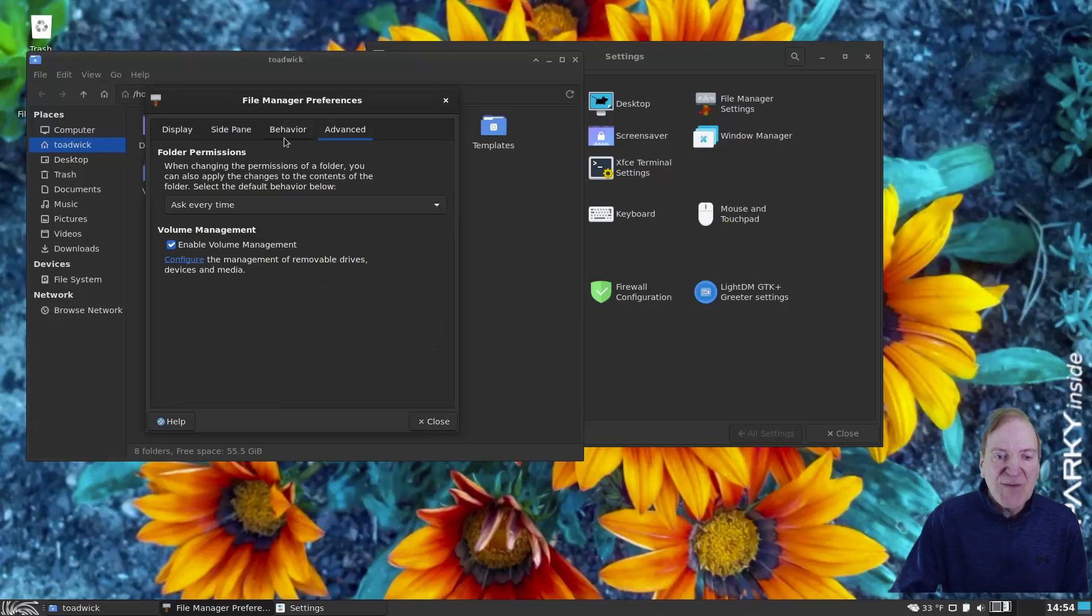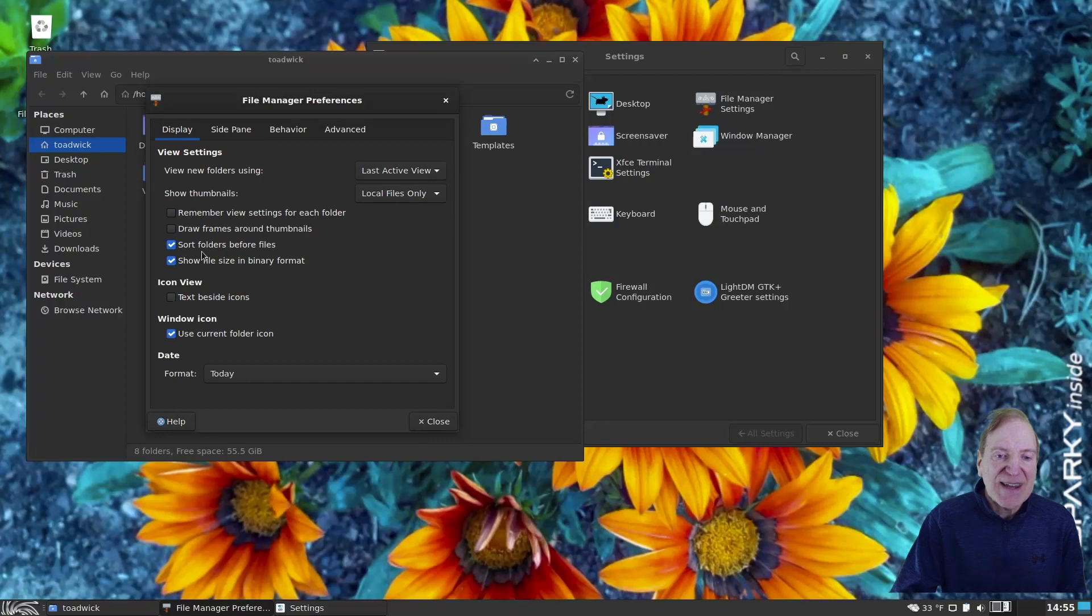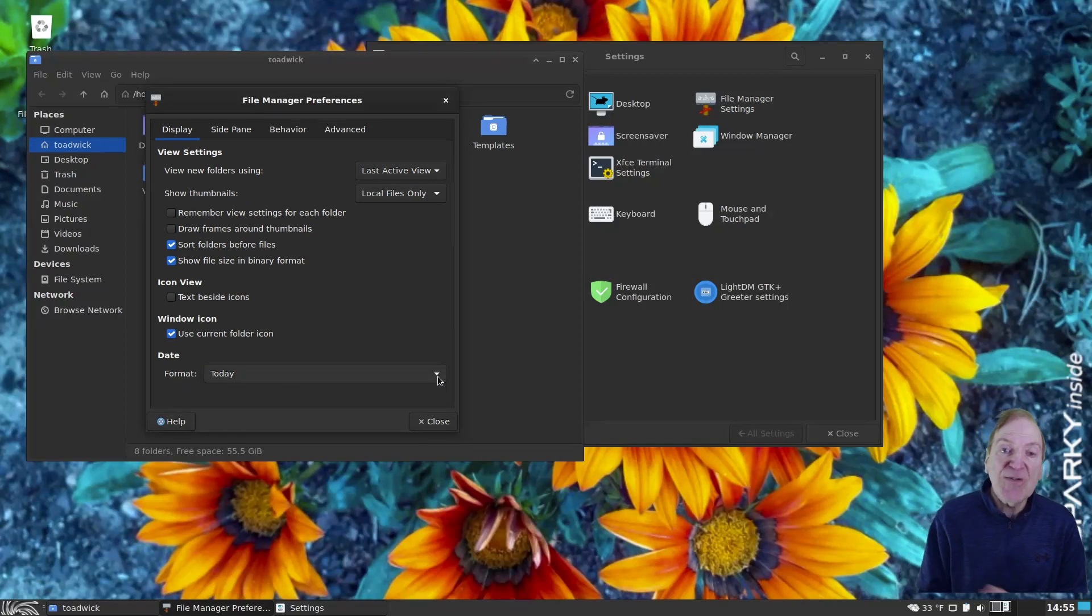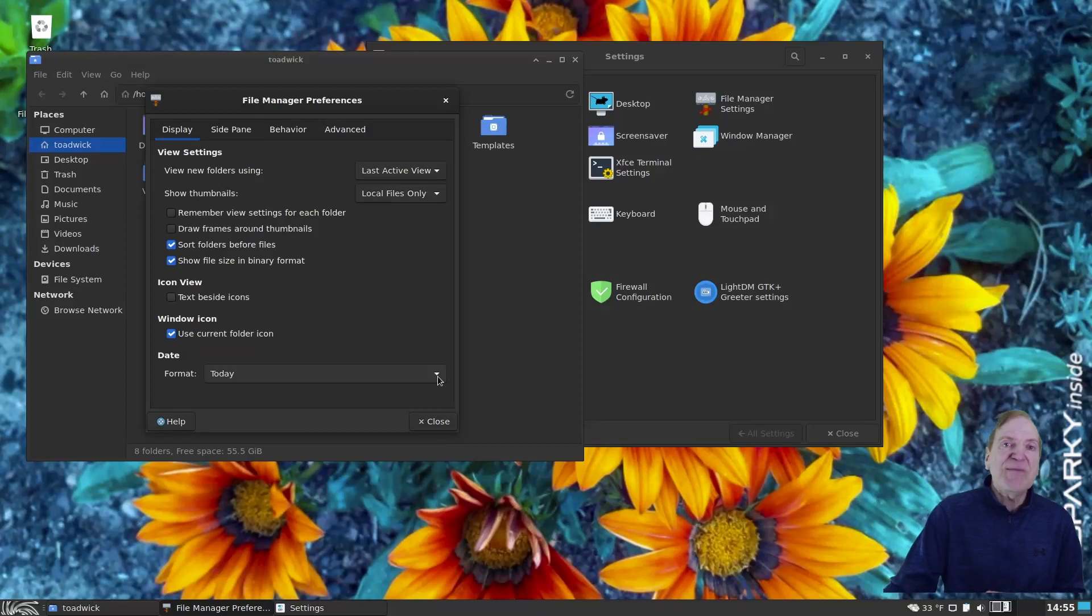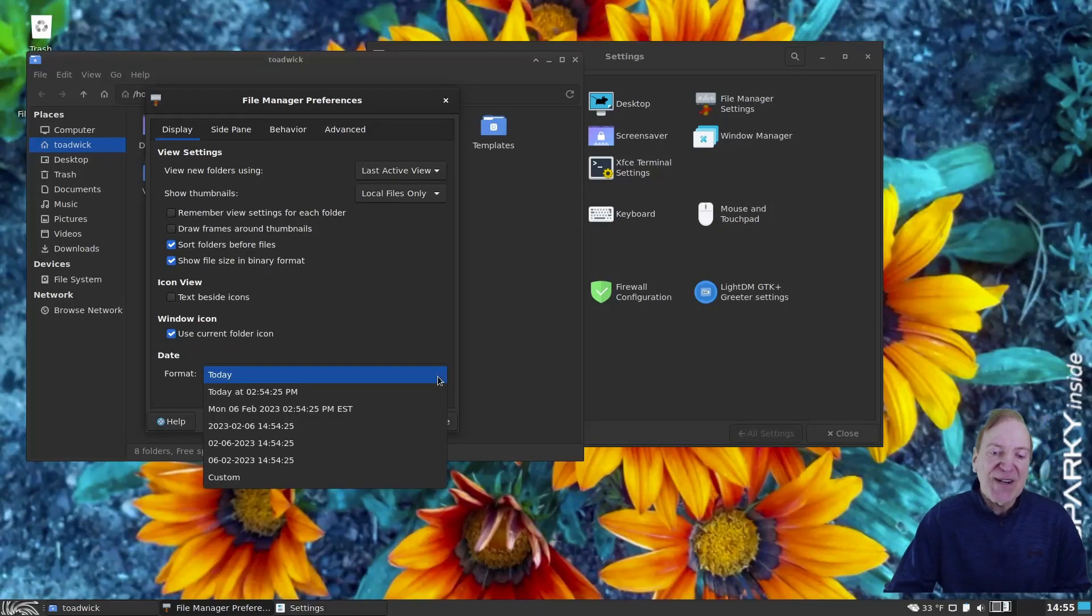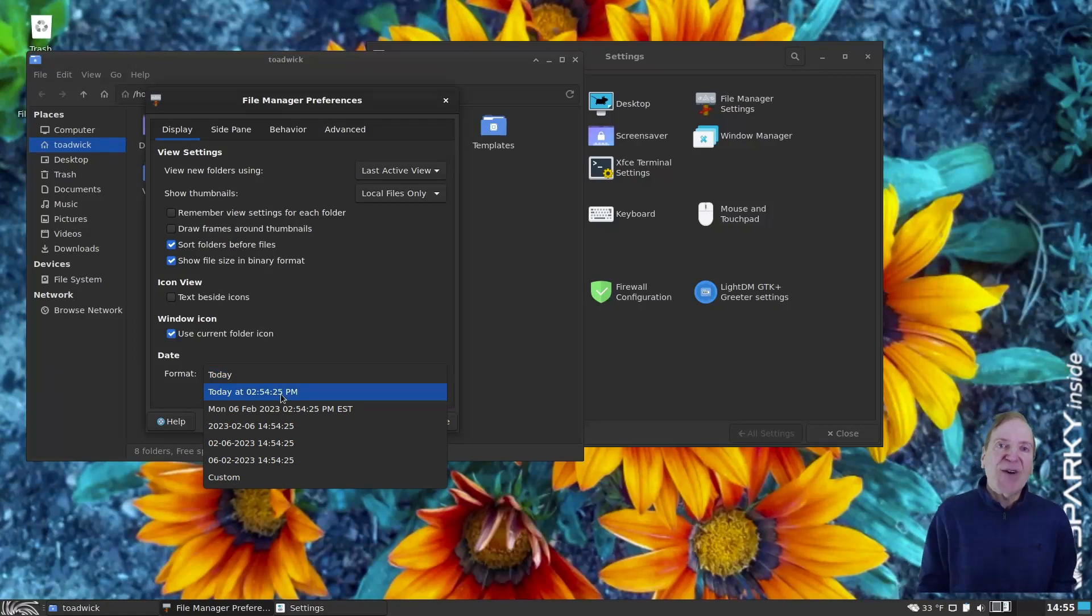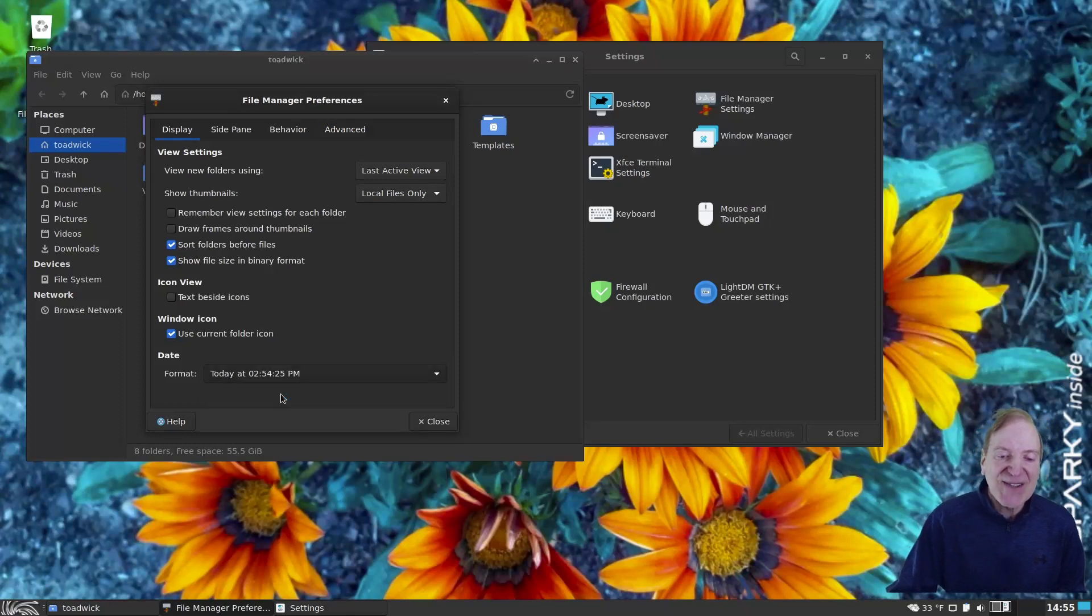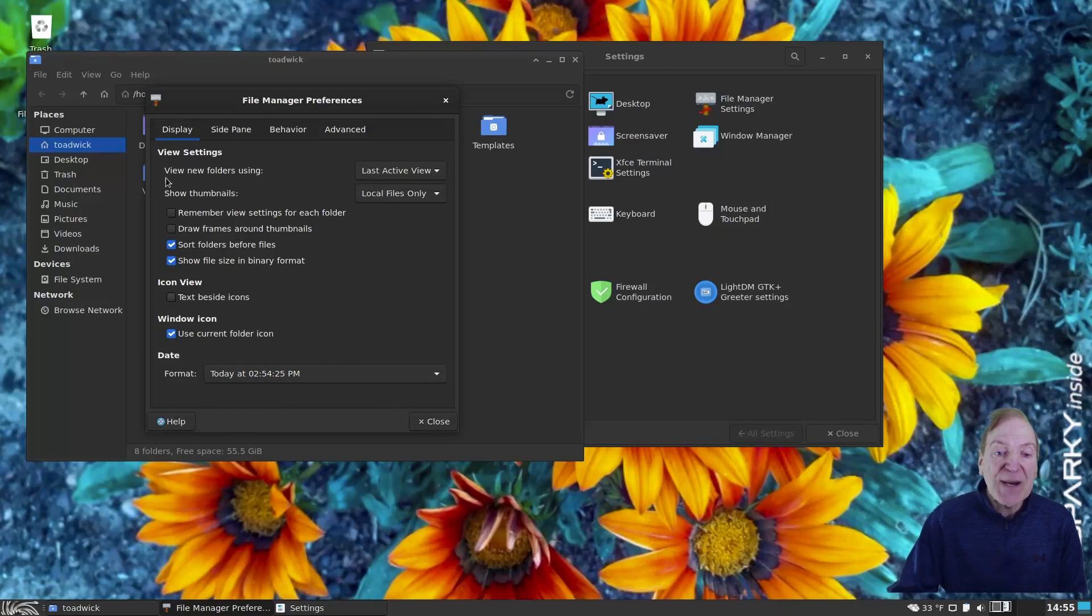Then we have our advanced settings, our side pane, and our display. Our format is today format for any new files that are created today. But it doesn't give you a time. Personally, I like having the time there when I create something today and two hours from now, I want to know when I created it. It's handy. So I always change that to today at and then the time. So that's another thing I like to do.